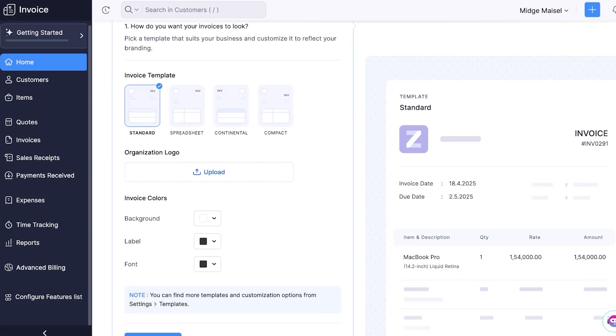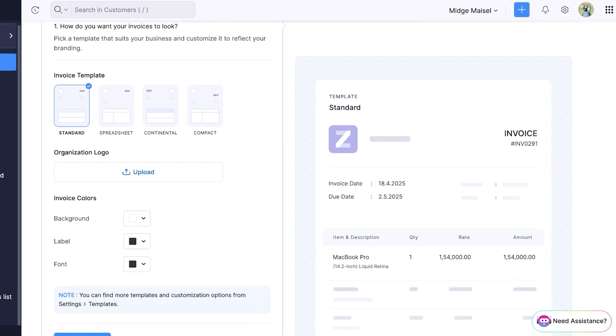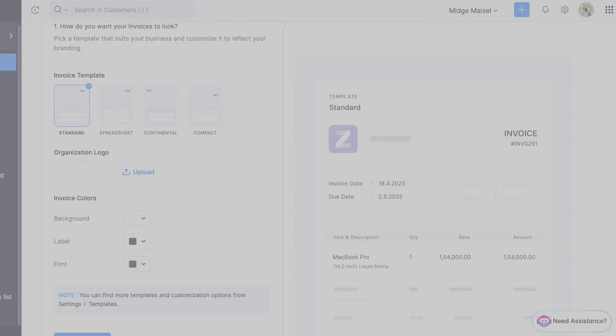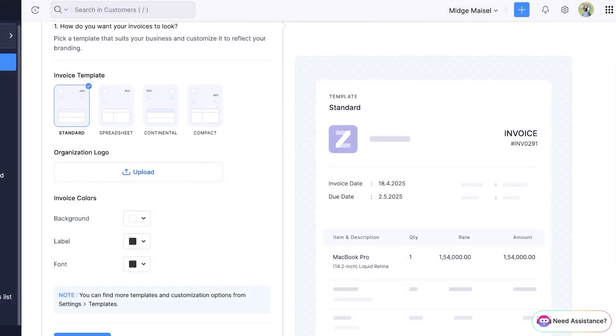Now going into our getting started tab you will see that you can pick a template that suits your business the most. So we have the standard template, the spreadsheet, we also have compact, and we also have the continental template. Now I'm going to go with the standard template and I'm going to upload an organization logo.